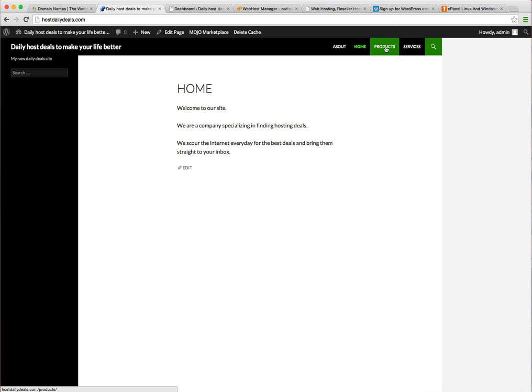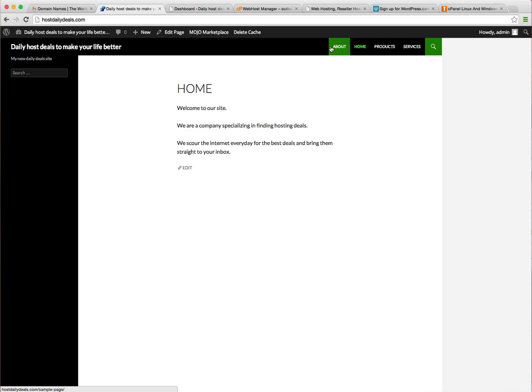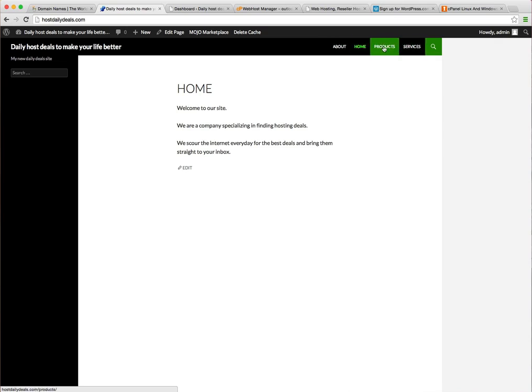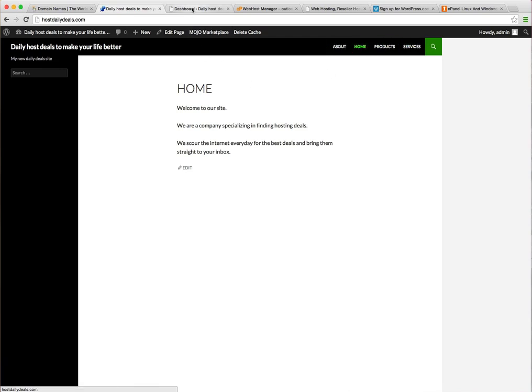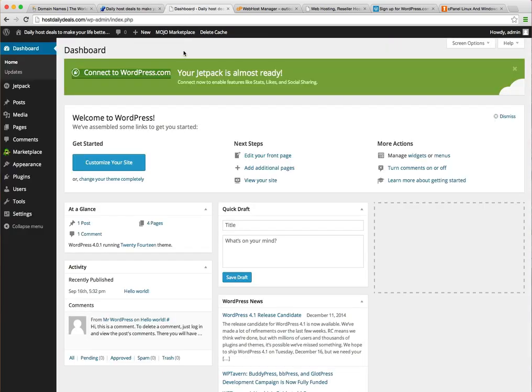For example, you might under services have a list of different types of services you provide. More pages or very common what you see on websites is under about, you might have the management team, investor information, and a career section. Nonetheless, whatever the case is, you'll have pages under this menu and this is where parent-child relationships can come in handy. So let's go take a look at that.